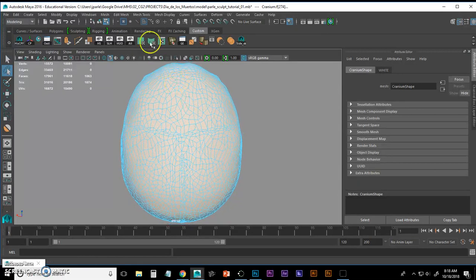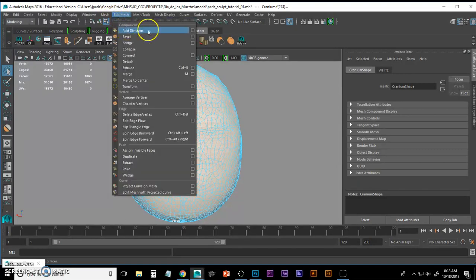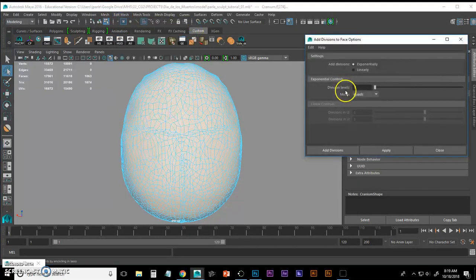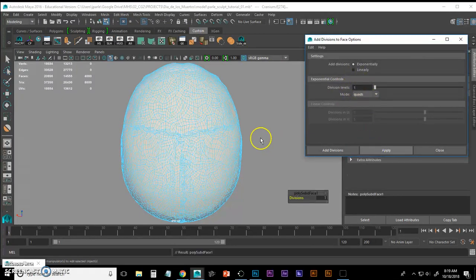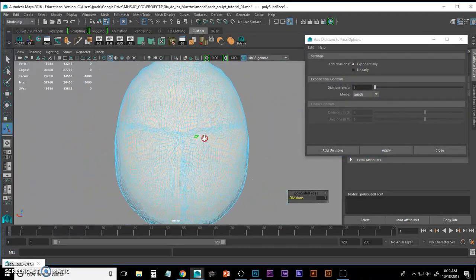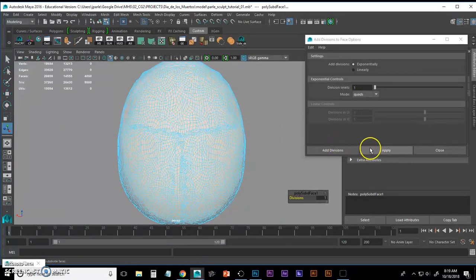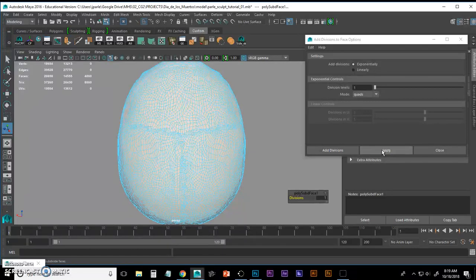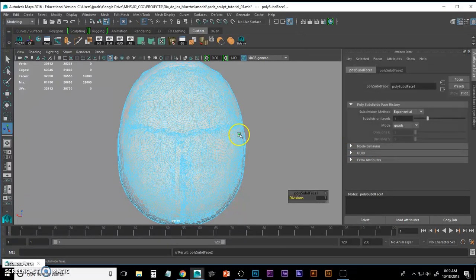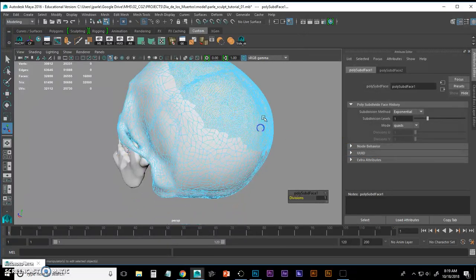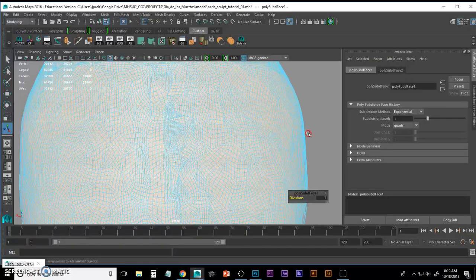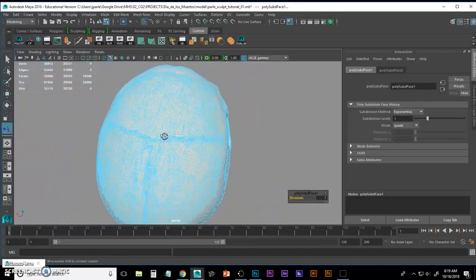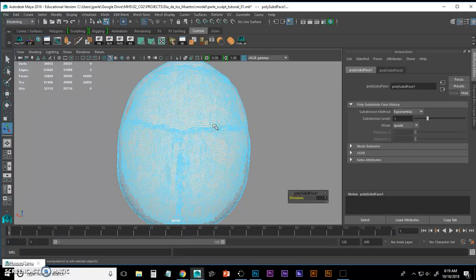Now I'm just going to subdivide by going to Edit Mesh, Add Divisions, making sure Division Levels is 1, we have Mode of Quads, and I'm going to apply it. You're going to see this thing res up. And believe it or not, that's still not enough. So I'm going to do it again. Yes, I could have put Division Levels 2 in there. I'm going to do it one at a time just to see the results and get familiar with those results. I'm going to hit Apply again and Close. You're going to see a lot of mesh in there. It's still not super high res, but it's enough to sculpt on.